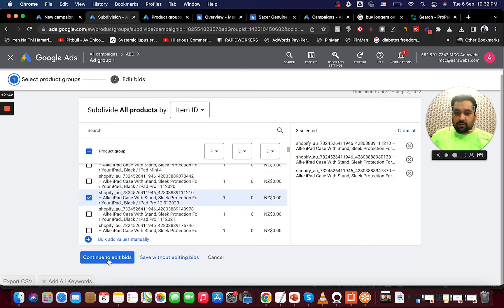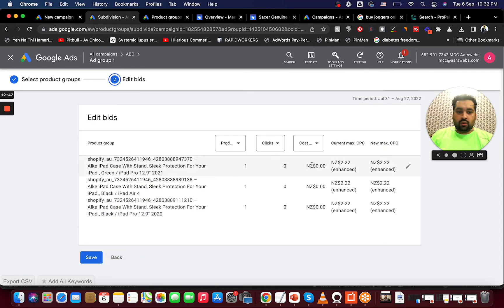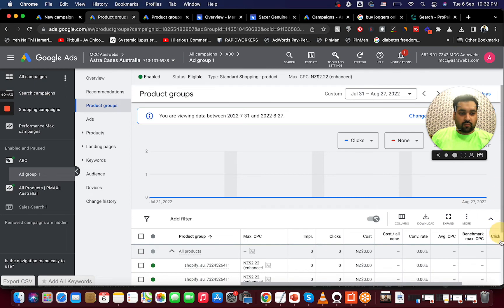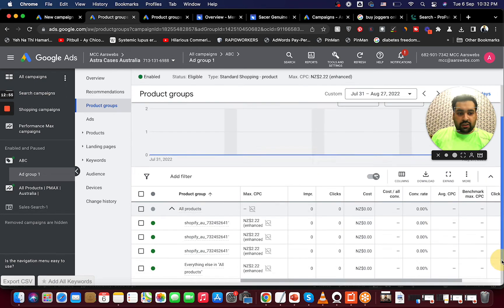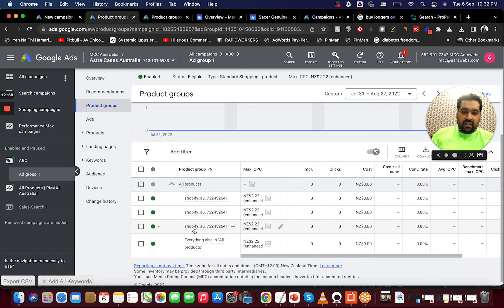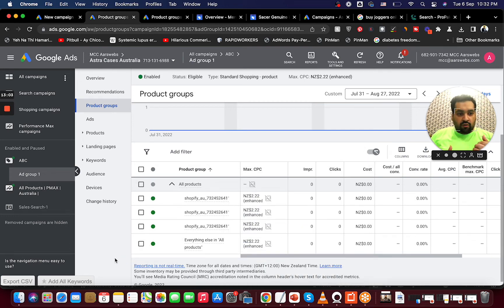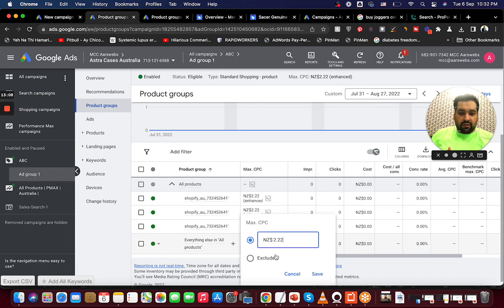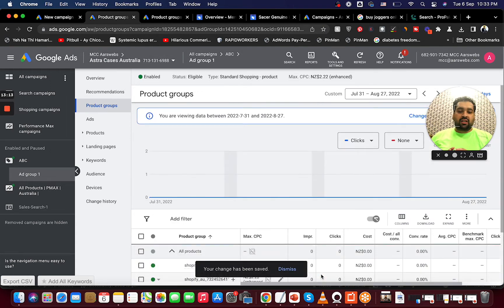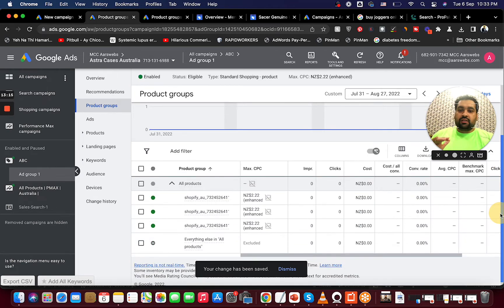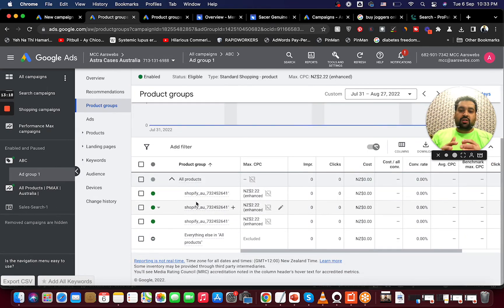You can also select manually by item ID. If I want to run ads for just these three specific products, I select them and save. Now you can see three products are selected. The fourth group 'Everything Else' — one way to stop advertising on it is by setting the bid to zero, or you can select 'Exclude.' Once you select Exclude, all other products will be excluded and this campaign will only work for the three products you selected.